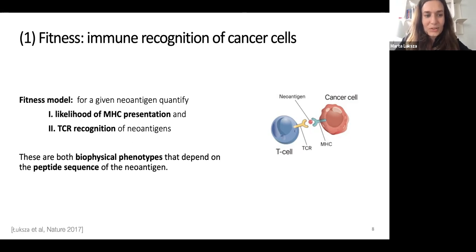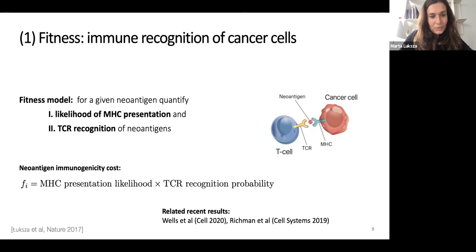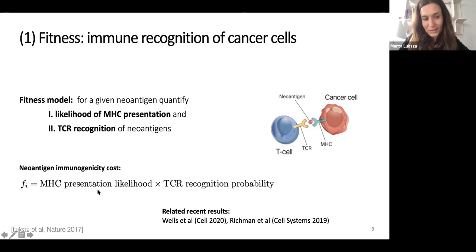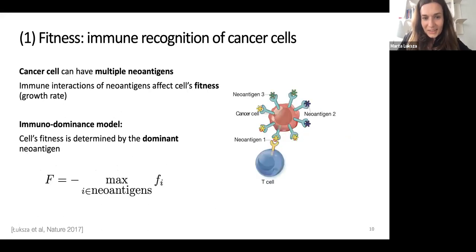For TCR recognition, we proposed a heuristic approach where we compared the sequences of those peptides to known microbial epitopes for which we knew they had been recognized — taken from a database of confirmed epitopes. Using that, we could propose this immunogenicity cost function for a given antigen, which is the product of these two probabilities.